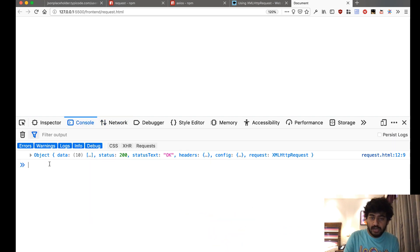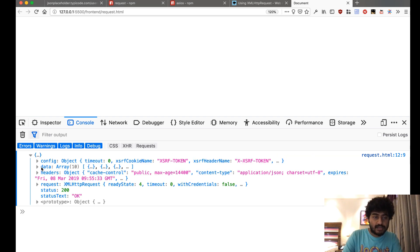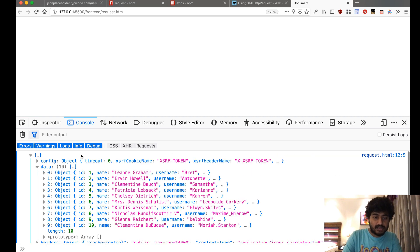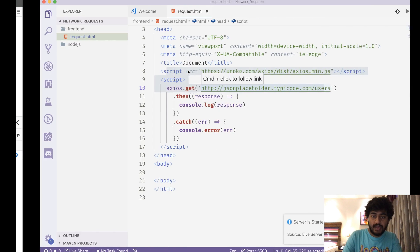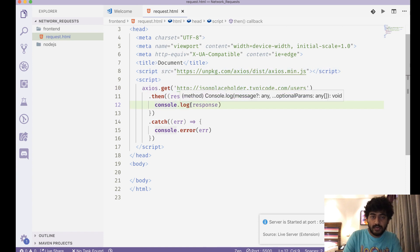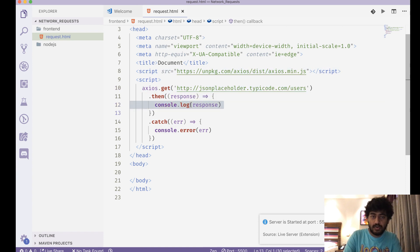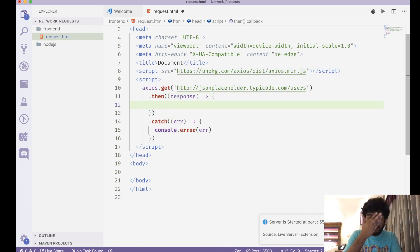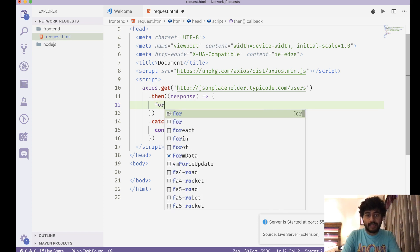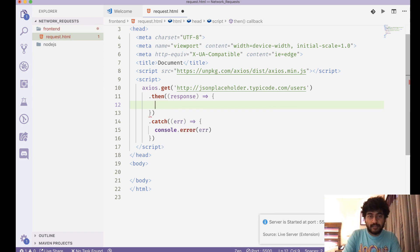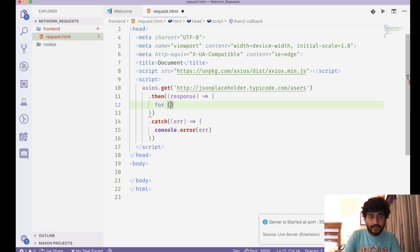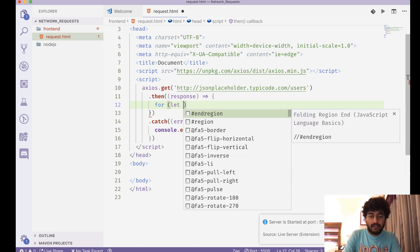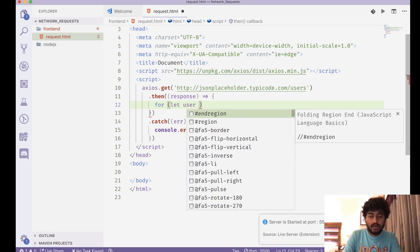So let's say if I want to put all this data into my page, I can do something like, instead of console.log response, I can do: for let user of response.data...